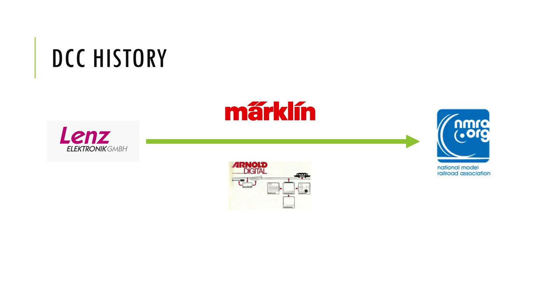DCC is not the only command control system. Märklin Digital and Selectrix are others, and some command stations can even output multiple systems like DCC and Märklin Digital at the same time.